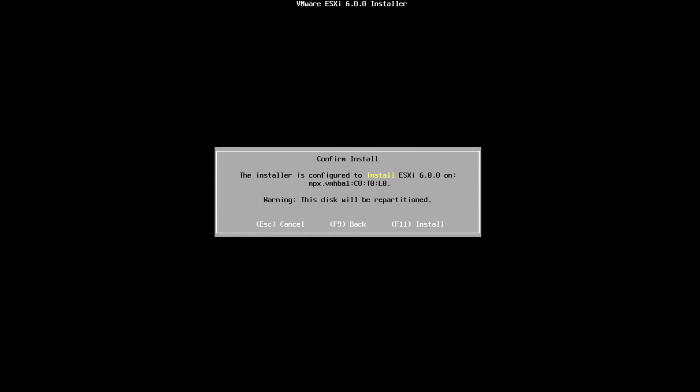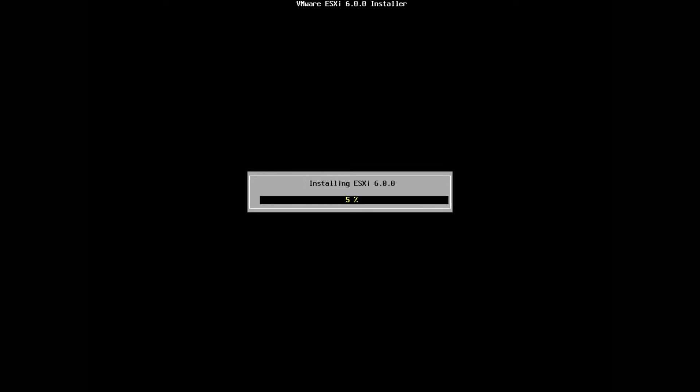We're now ready to install. It's giving you a warning that this disk will be repartitioned. Go ahead and do that with F11. It'll then start the install of your ESXi. It won't take too long, so just let that go through and we'll check back once it's finished.